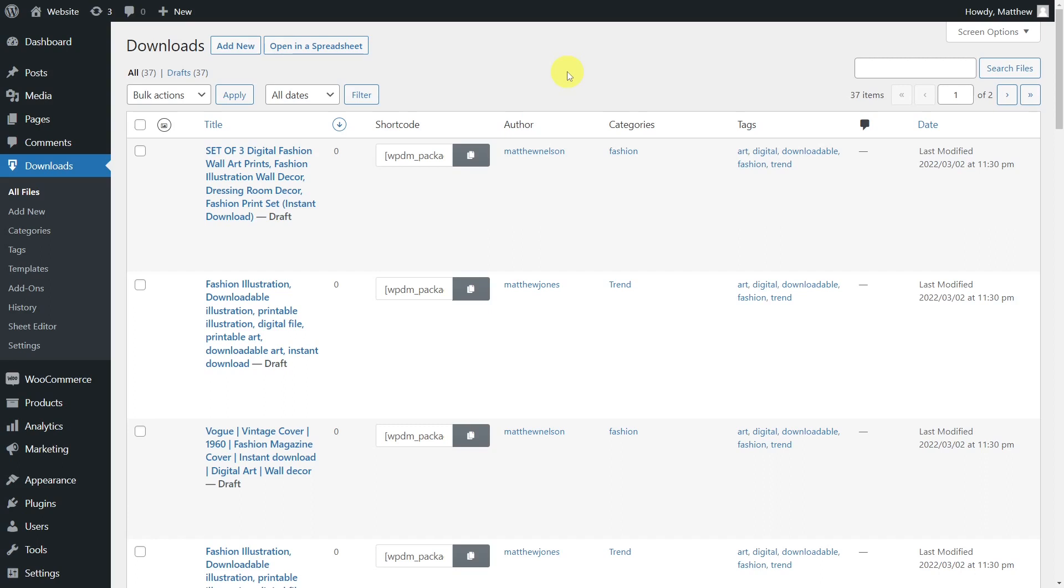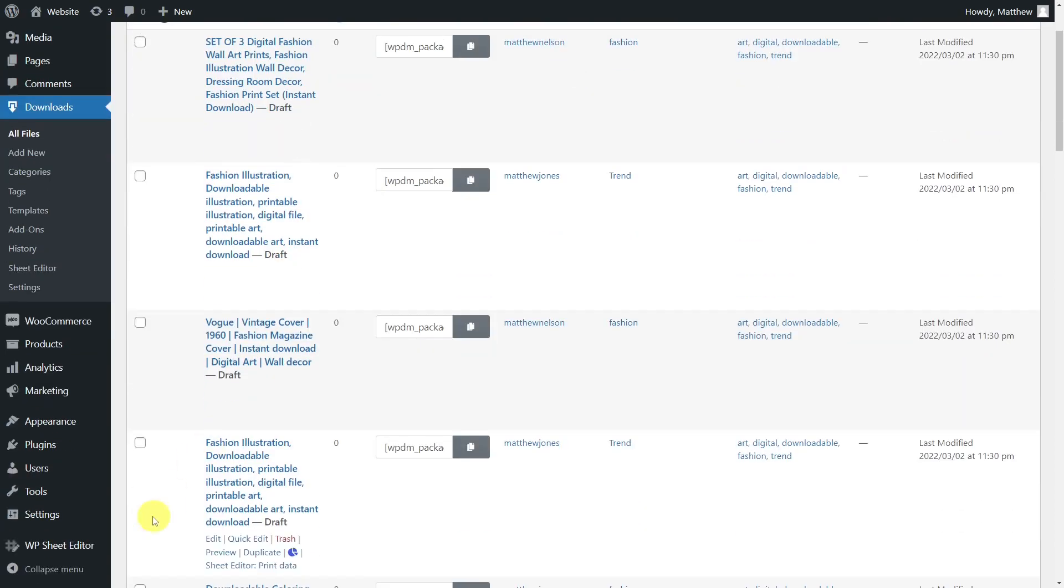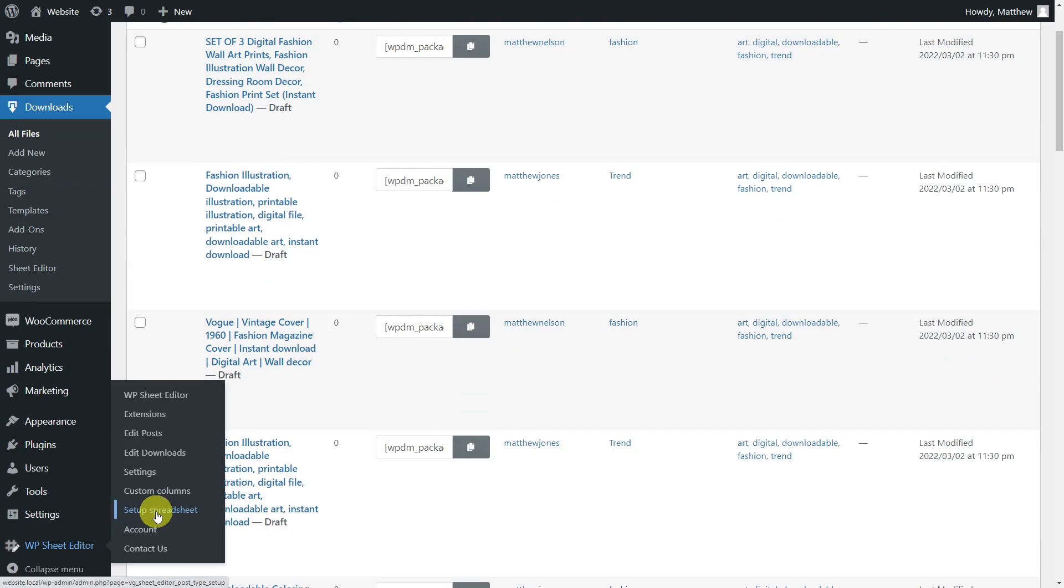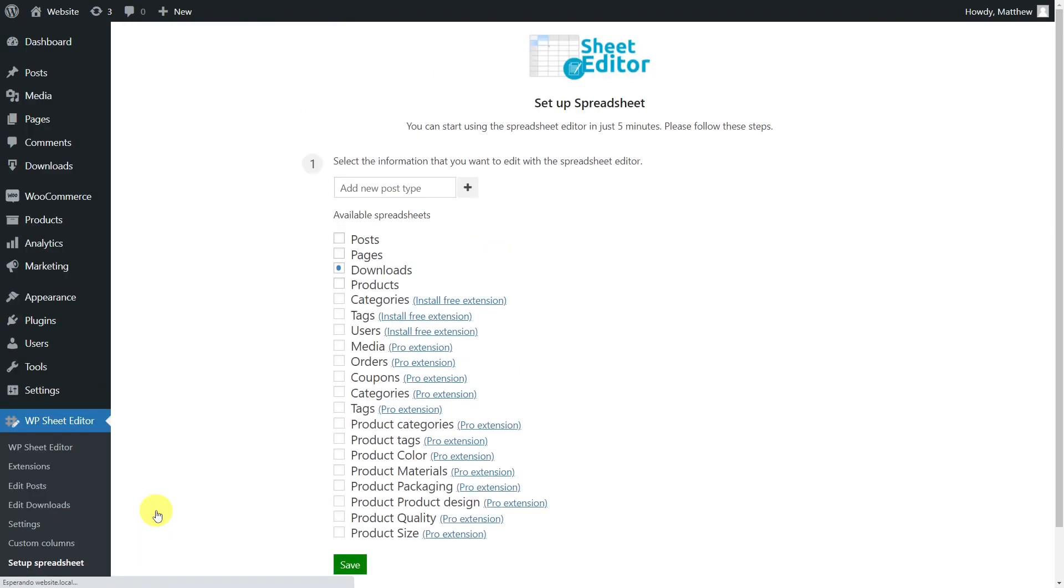However, we must say that bulk actions are very limited and it can take a lot of time to edit hundreds of files. That's why we want to show you how to easily edit thousands of products using the Posts, Pages and Custom Post Type Spreadsheet plugin.